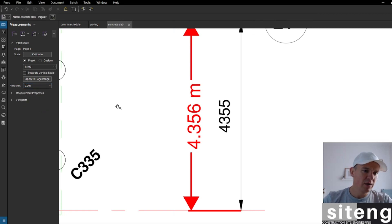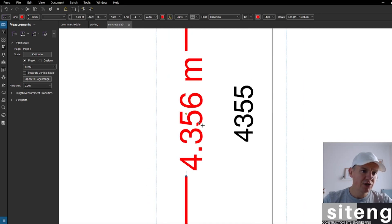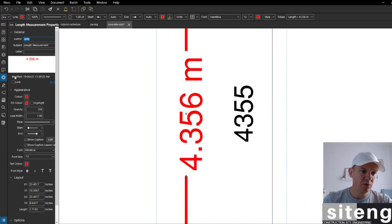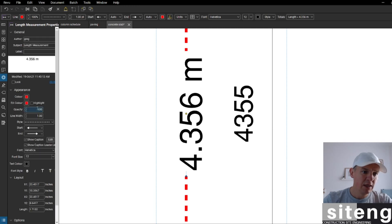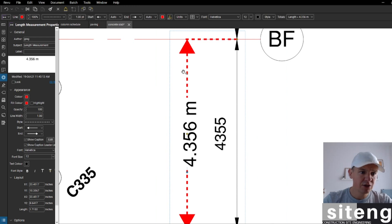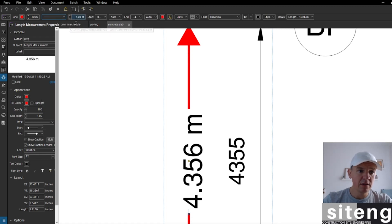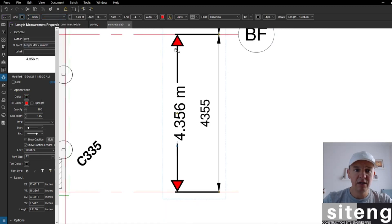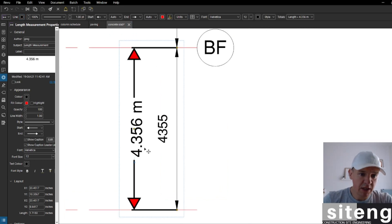In the length dimensions settings, we can change the font size, color to black, opacity, and highlight. I can see the line is dashed, so I'm going to change it to a solid line and set it to black. I can leave the arrows as they are.